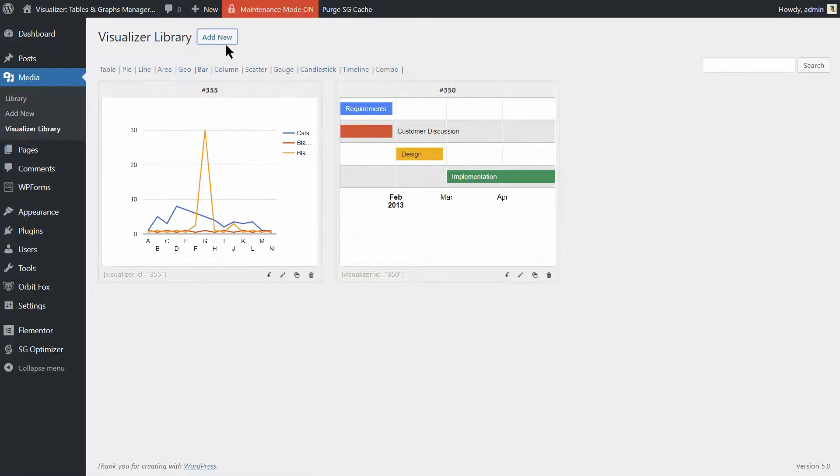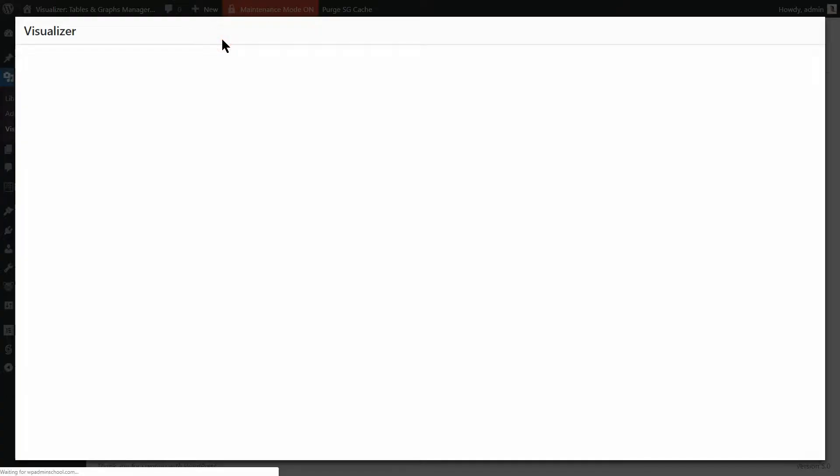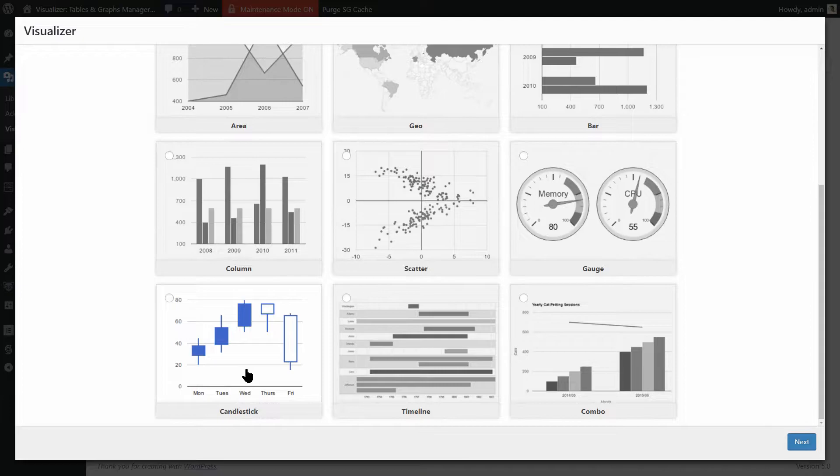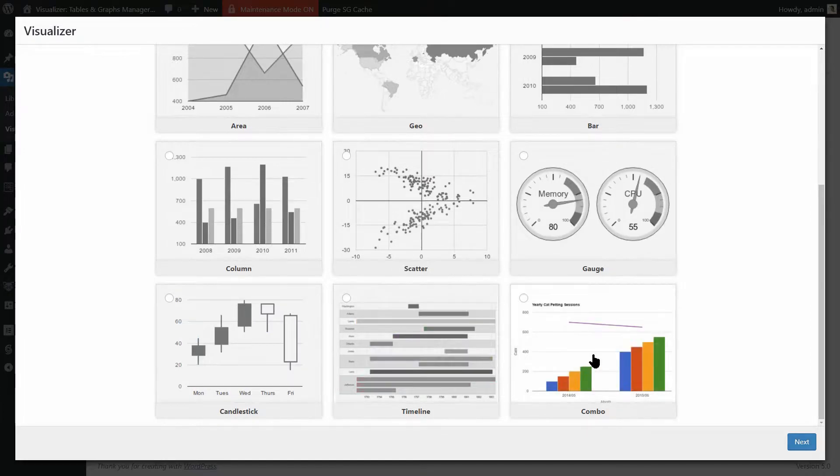For creating charts, you have 12 models at disposal, including Candlestick, Timeline and Combo.